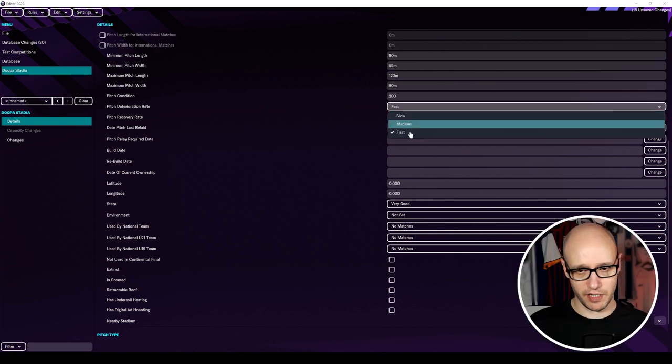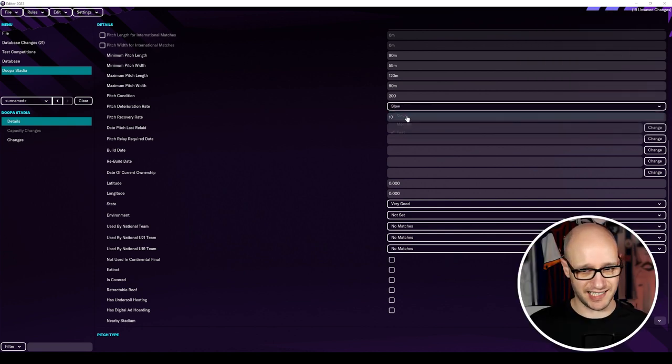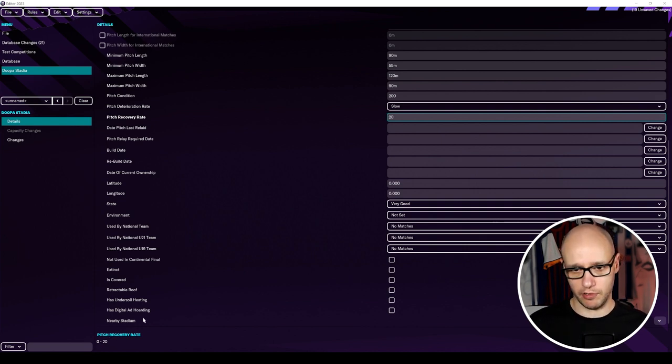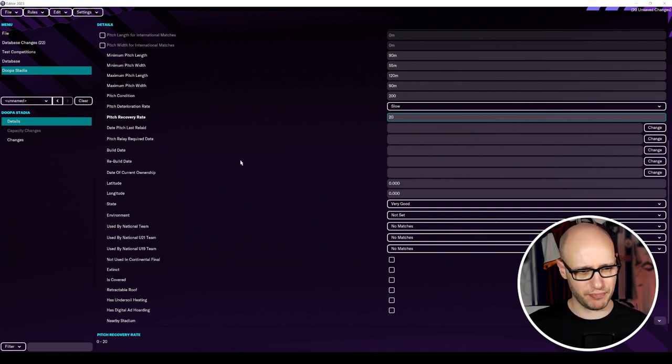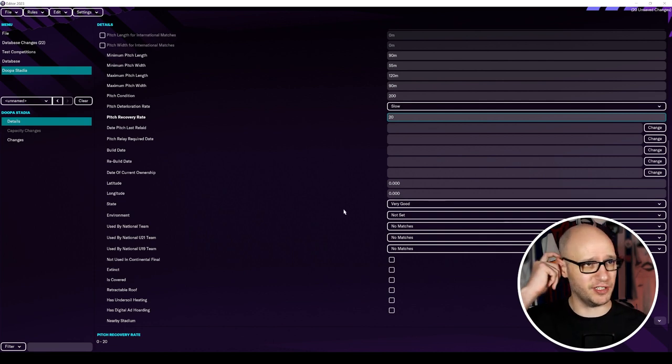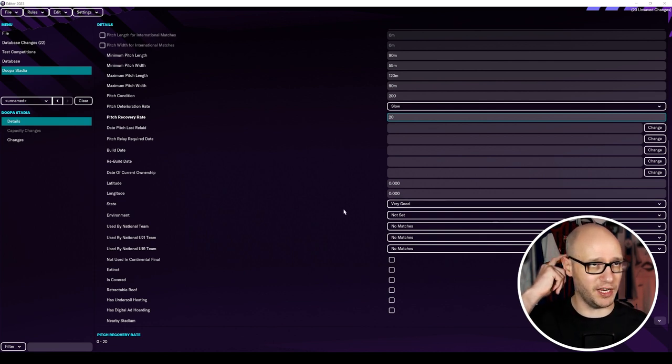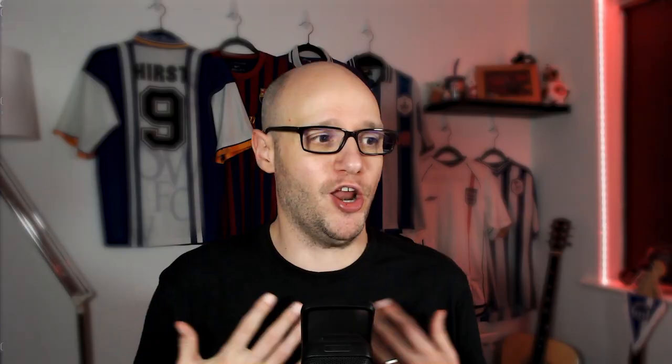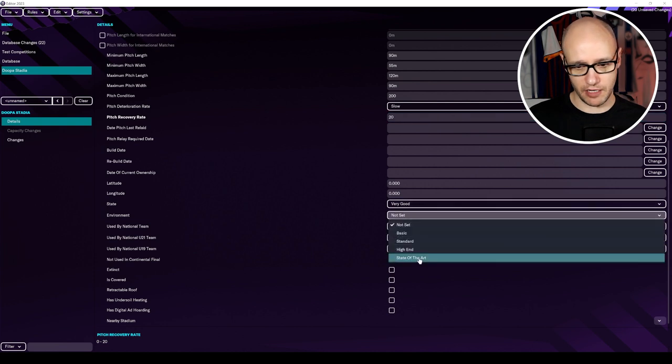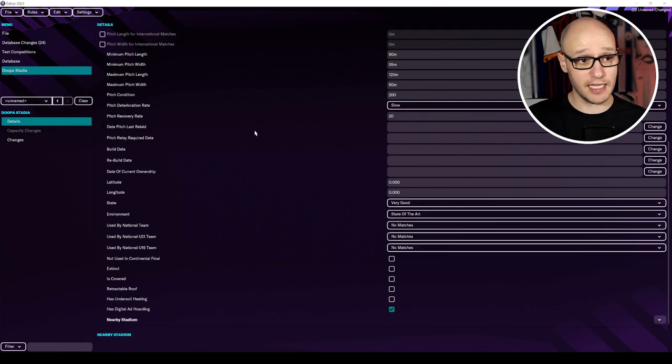Pitch deteriorate rate. Let's say it's slow because it's AstroTurf. Pitch recovery rate. Again, the numbers are down here. We want a good pitch recovery rate. It's all brand new. You can do your latitude and longitude if you want to put it somewhere. So for instance, if I wanted to put it in my local park, we brought that area from the council and we're going to put a football stadium in there. I would then go to Google, find out what's the latitude and longitude of that location and put that into the game just to give it some sort of feel, I guess, realism. Very good environment. State of art. And that's it.